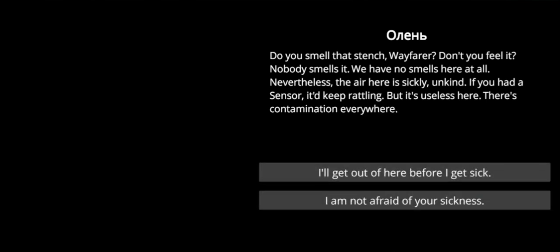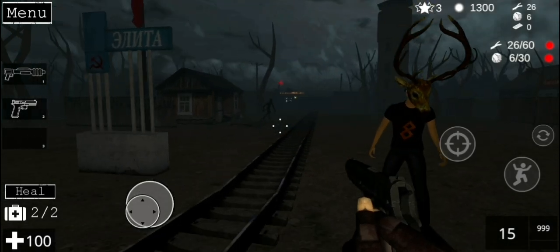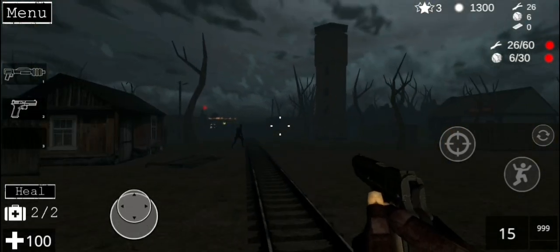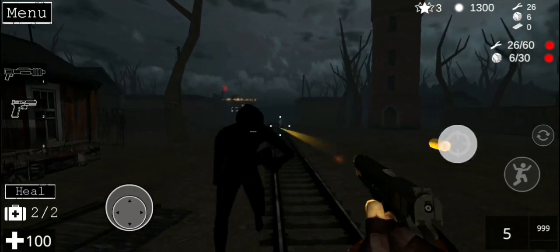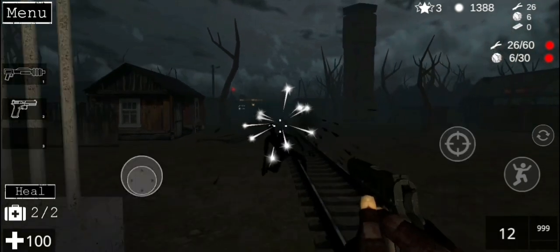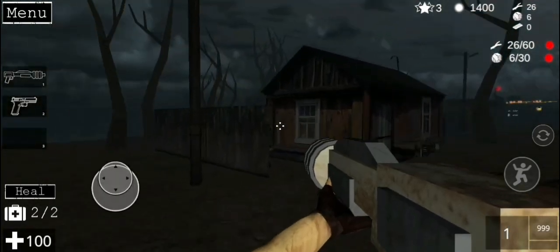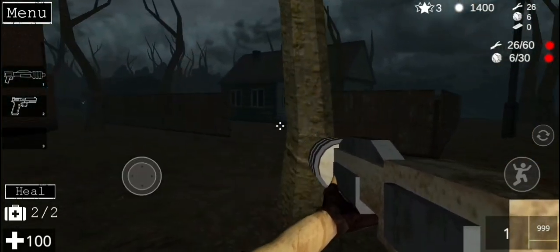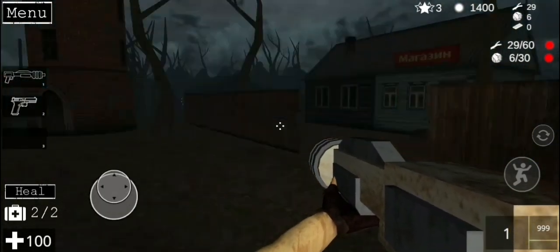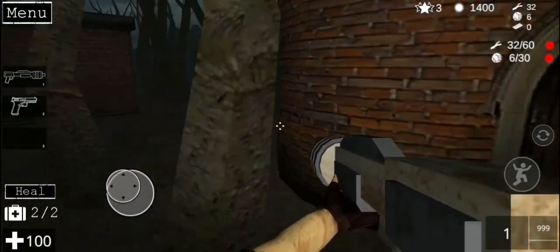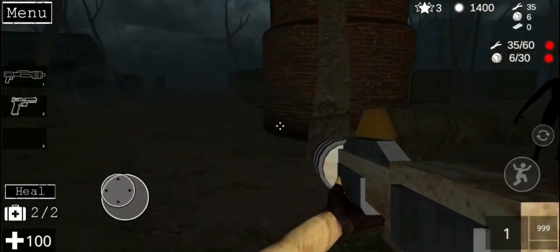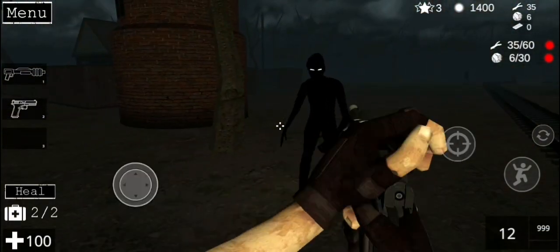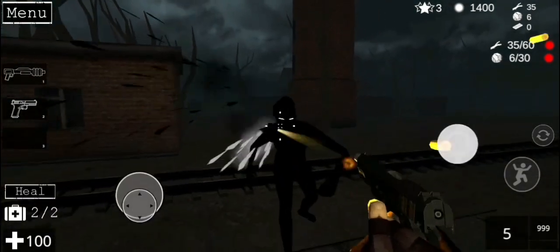Okay. What does this guy, Deer, have to say again? Do you smell that stench, Wayfarer? Don't you feel it? Nobody smells it. We have no smells here at all. Nevertheless, the air here is sickly unkind. If you had a sensor, it'd keep rattling, but it's useless here. There's contamination everywhere. I'll get out of here before I get sick. All right. Got it. Oh, my God. This is disgusting. I need to get out of here fast.